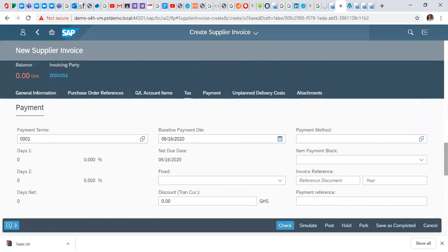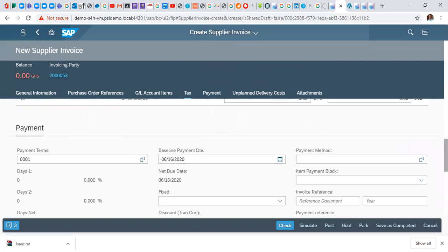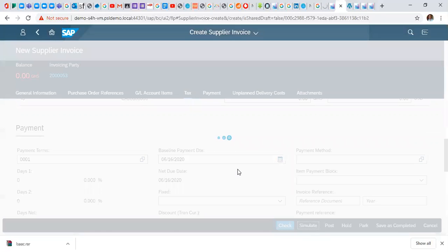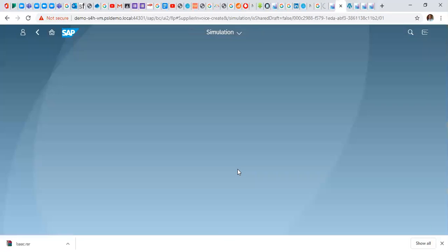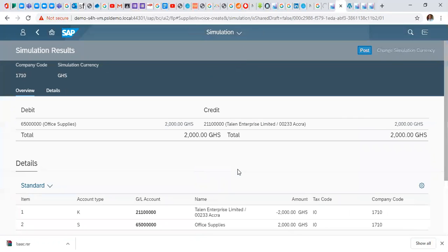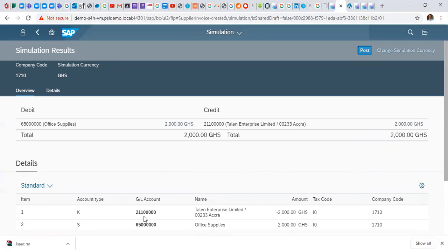So entering all your parameters and click on simulate. Simulate will show us the lines which we are posting to. So we are making an invoice or we are creating an invoice for Talent Enterprise and its corresponding account or its offset account is the office supplies.